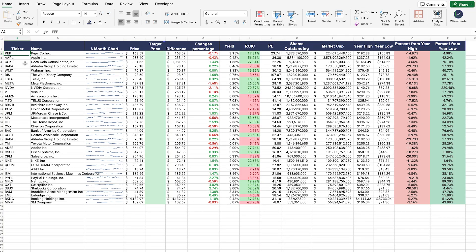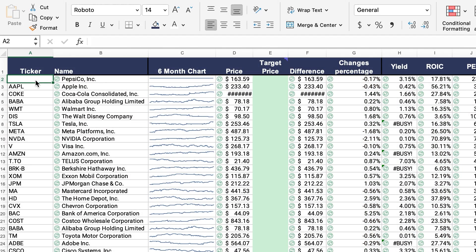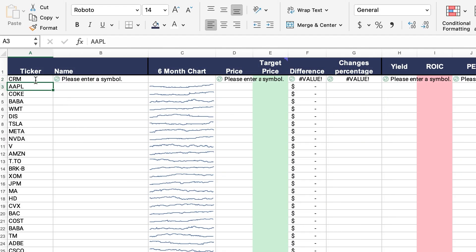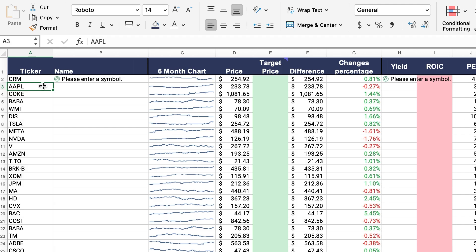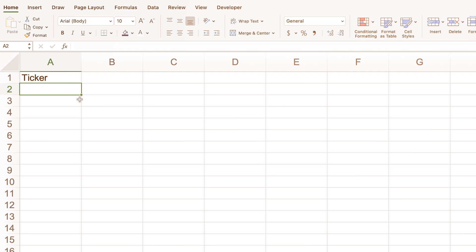The best part about this template is that once it is set up, you're going to be able to simply change the company ticker, and then all of the data will automatically update for you. To build the stock scanner is simple.